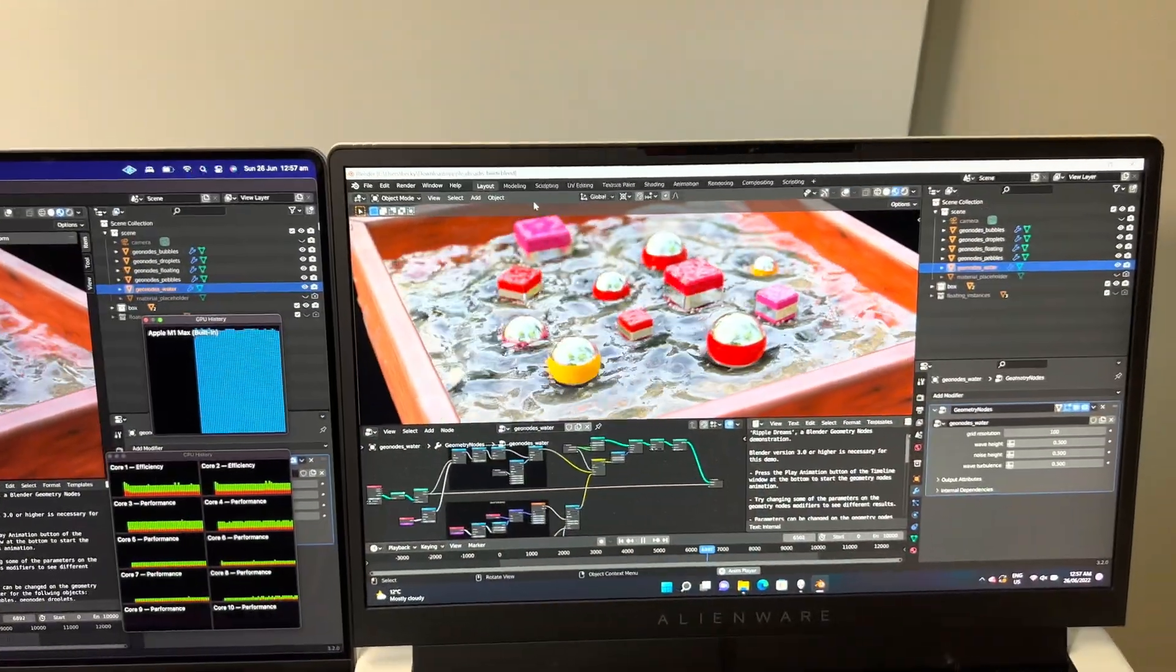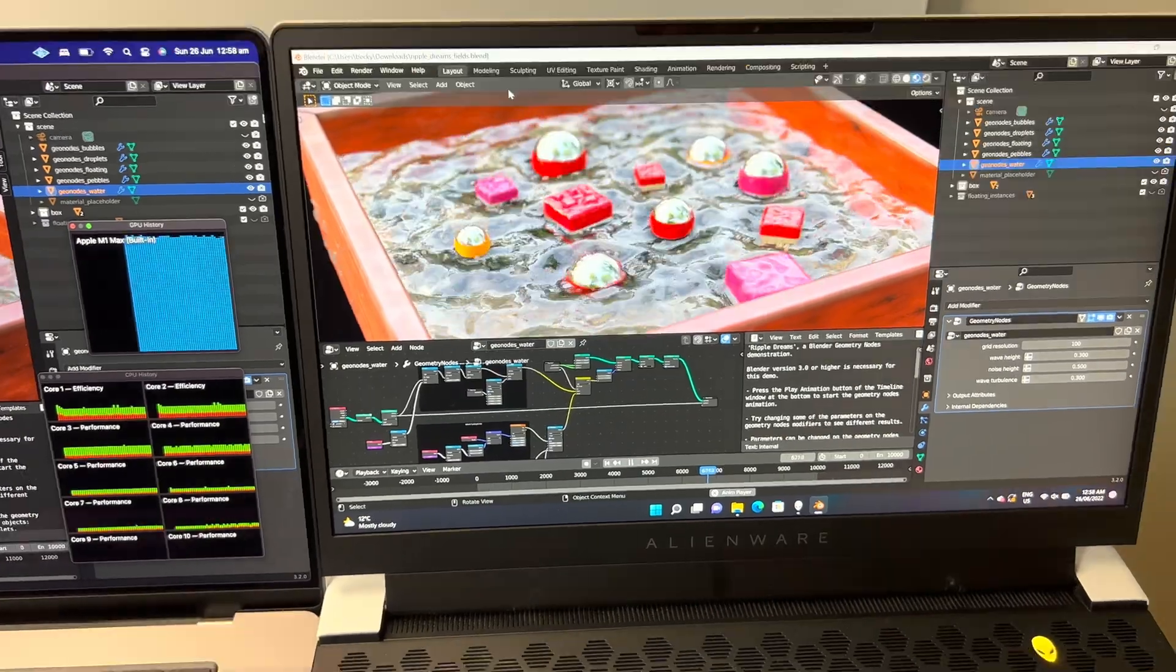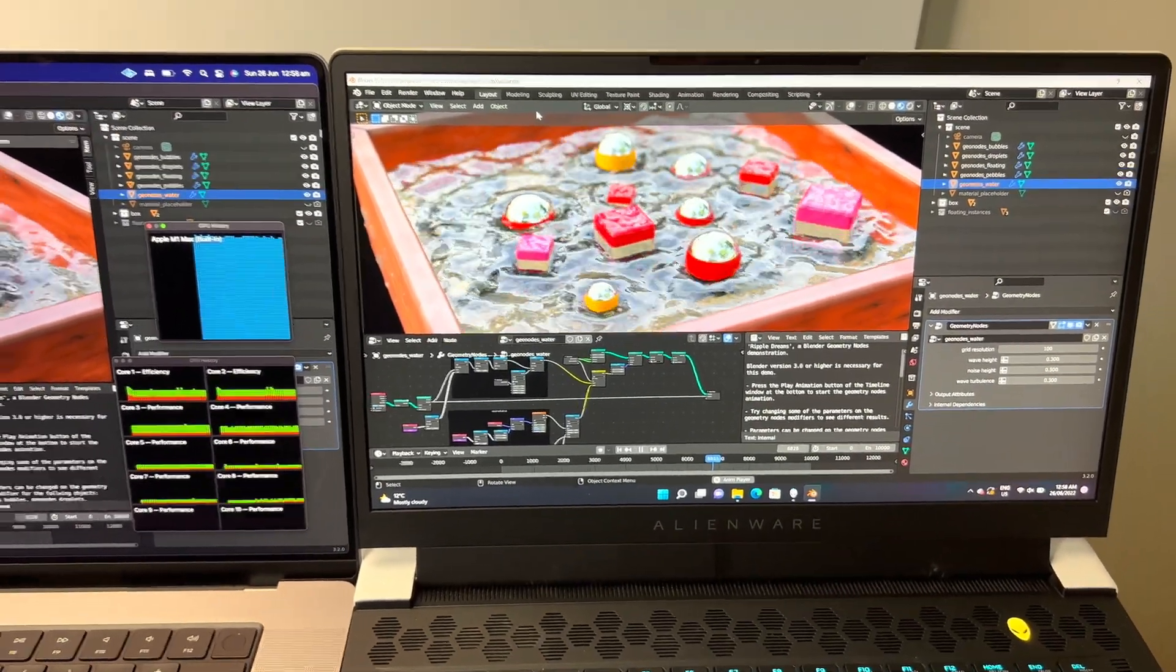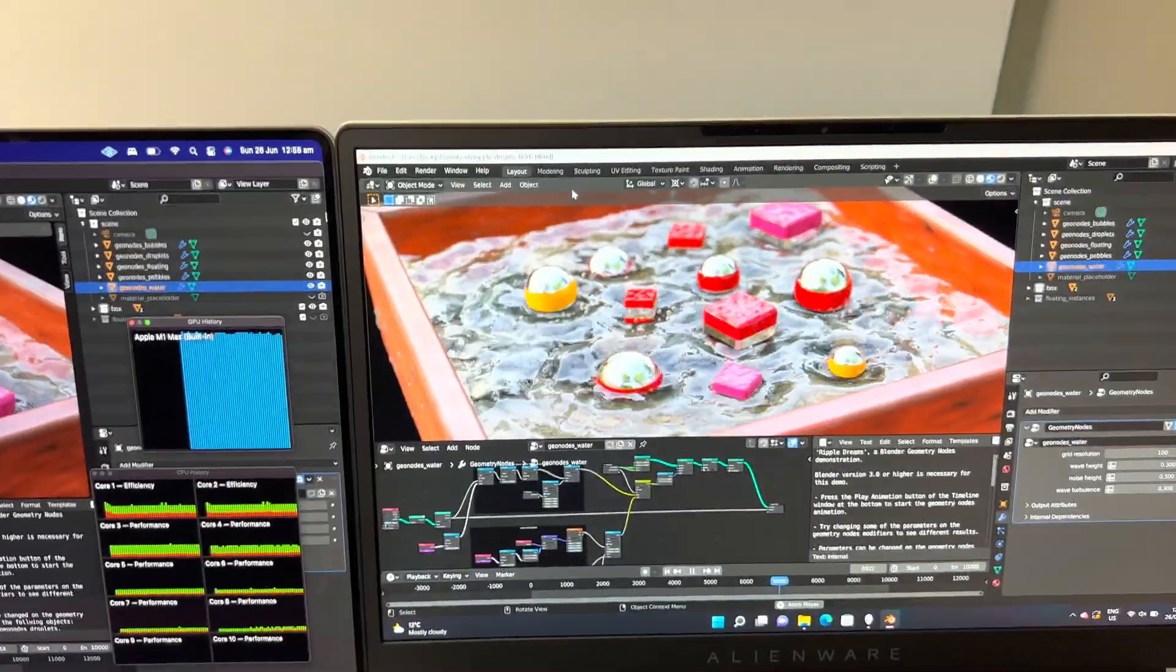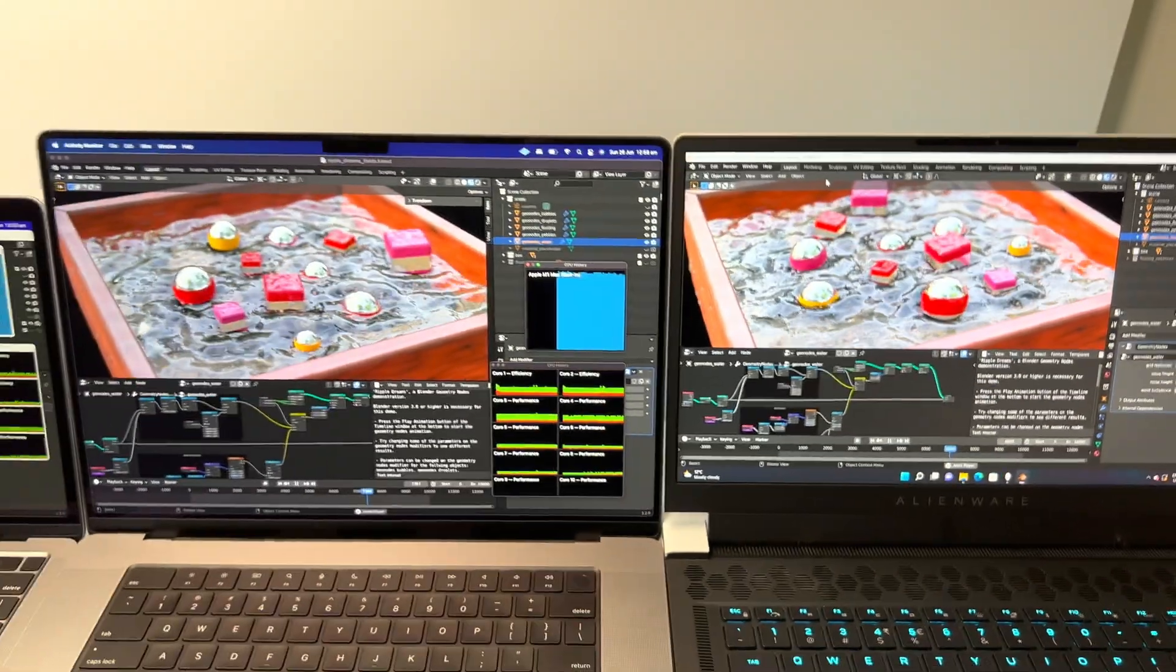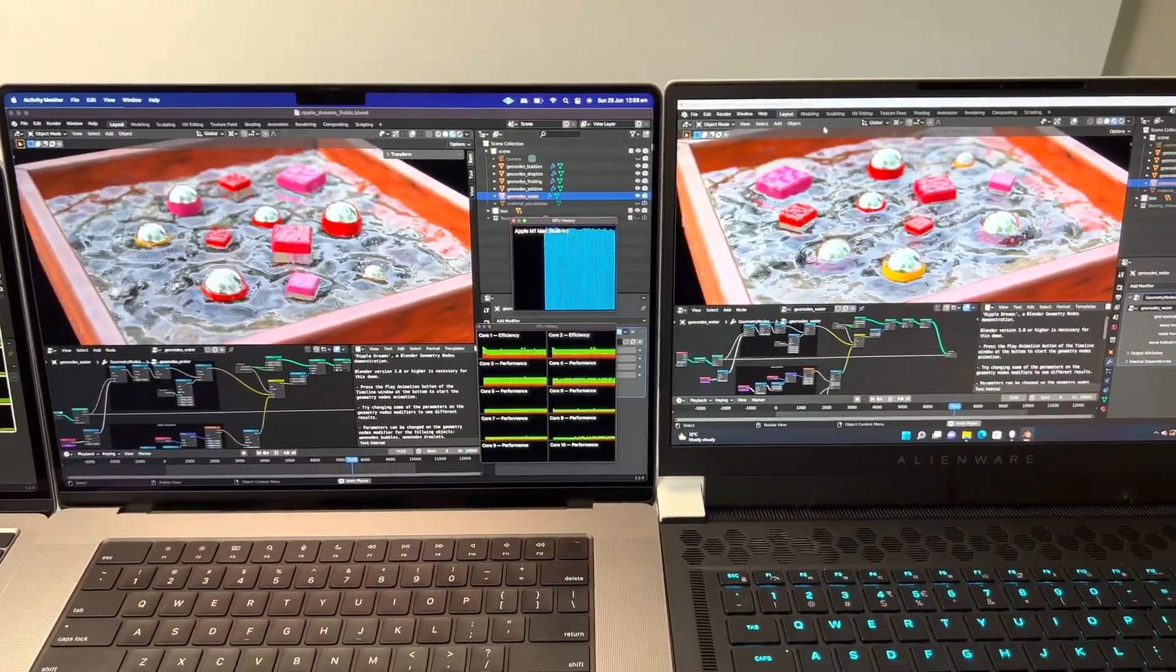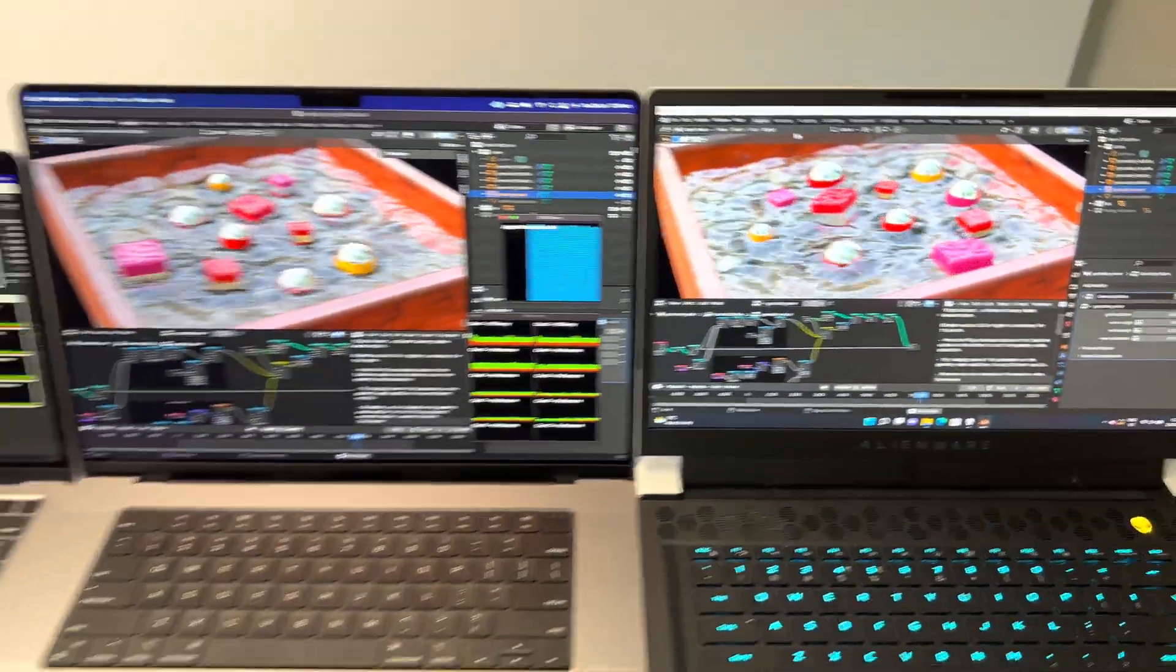Whereas the RTX 3080 Ti, even on battery, because Blender has been optimized for CUDA for a very long time, you can see it is basically real-time to me. That looks like it's in real-time. Very close, I would say.